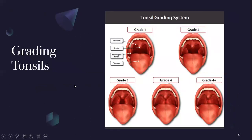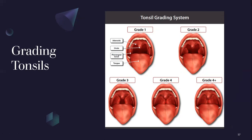Tonsil grading — not from the textbook but on the midterm guide: Grade 1, full clear mouth; Grade 2, tonsils visible but not obstructing; Grade 3, tonsils prominent with clear path; Grade 4, tonsils nearly touching; above Grade 4 they're overlapping and blocking the airway. Grade 0 means the patient had a tonsillectomy. Grades 0 through 2 are normal findings; Grades 3 and 4 are abnormal.